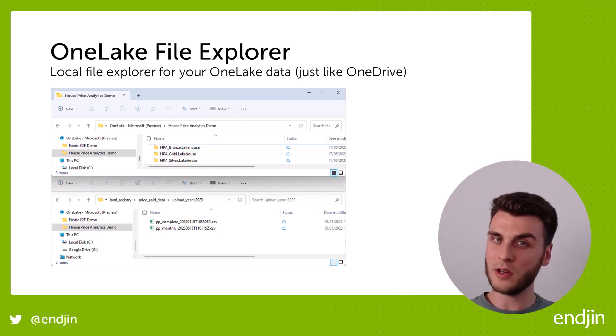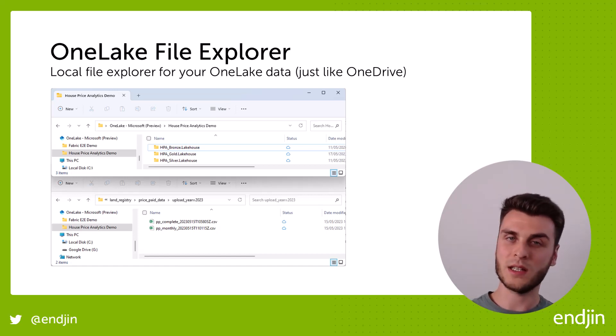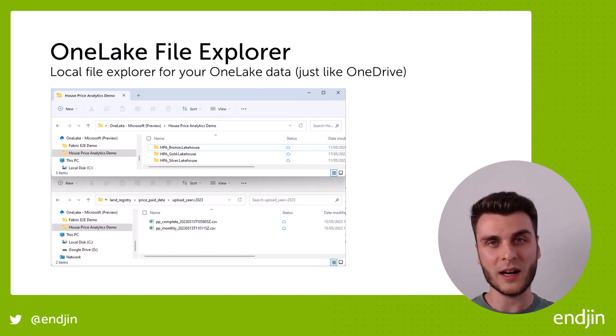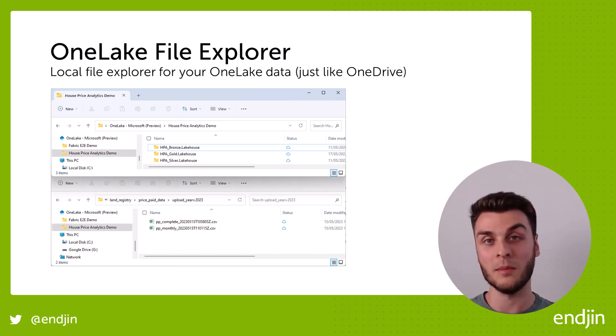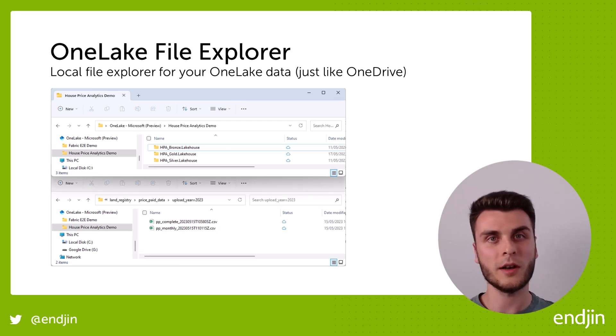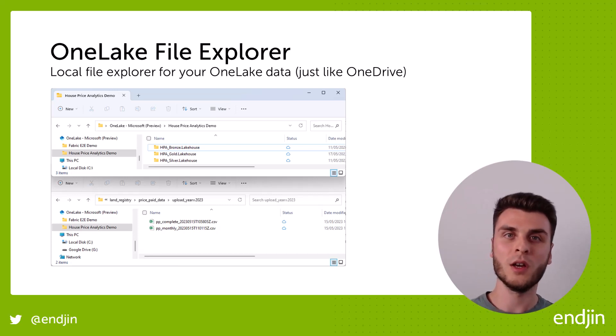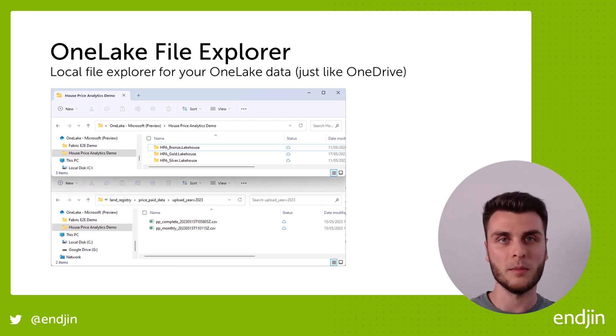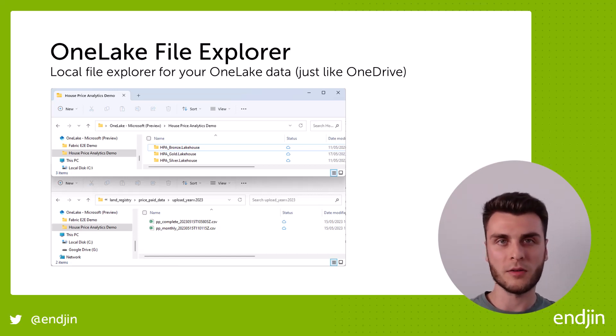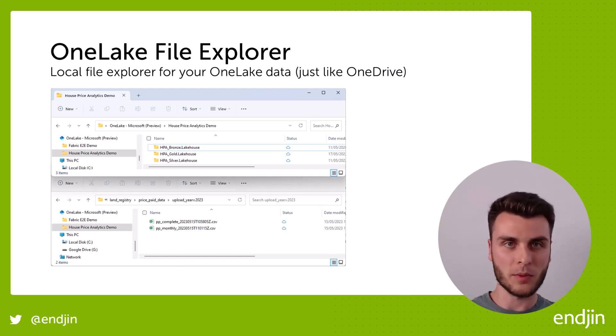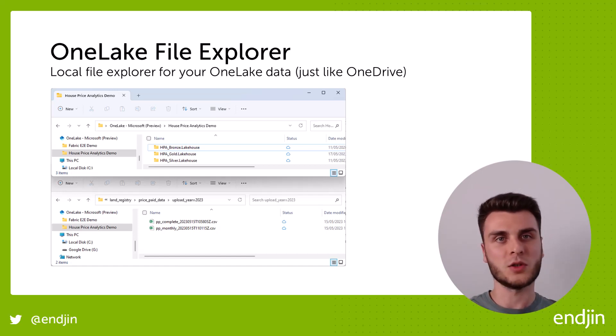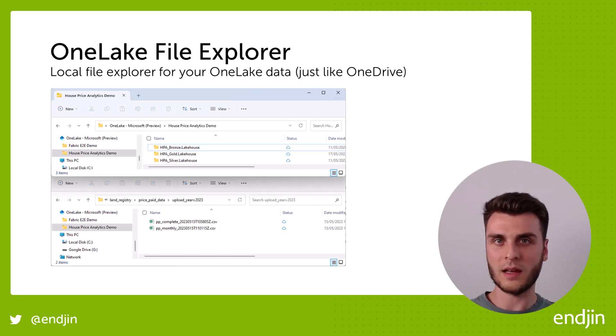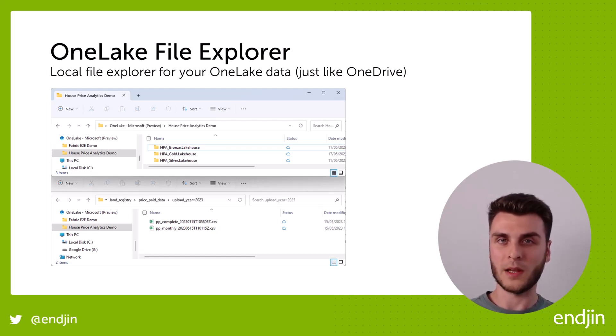And there are use cases right from data engineers, software engineers that need to interrogate the data and wrangle the data locally to maybe do some ad hoc analysis, right through to the business users and the knowledge workers who just want to view a CSV file or potentially upload some user-dropped files into the lake without having to open up their browser. They just want to do it all within their File Explorer. So there are some good use cases for both of them.